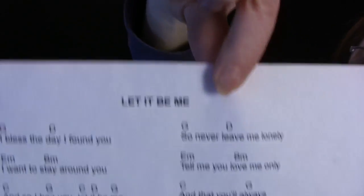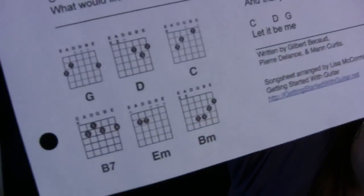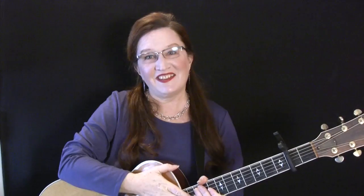And here's what you'll get: all the lyrics and all the chords.